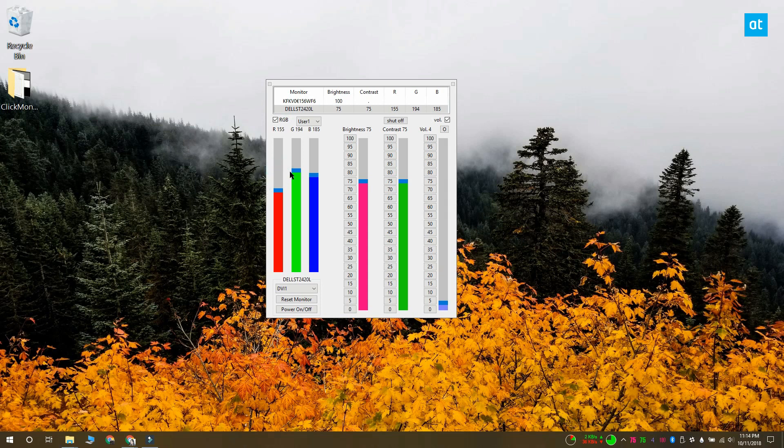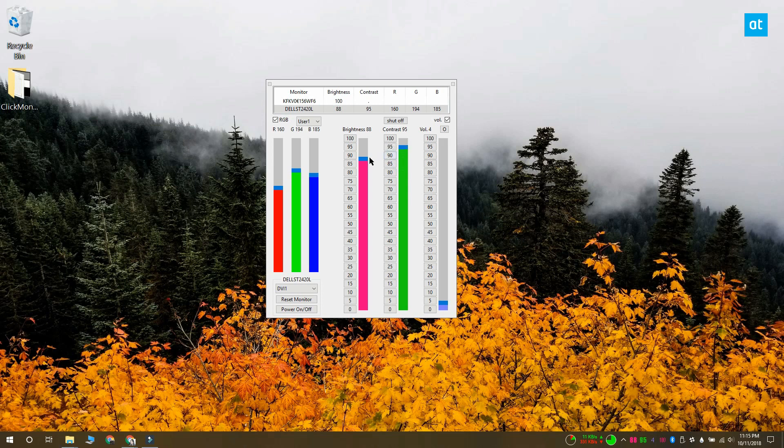If you accidentally set the values to something that makes your monitor look worse than it did before, you can use the reset monitor button at the bottom to reset it. The app also lets you change the brightness and contrast of your monitor as well as the volume.